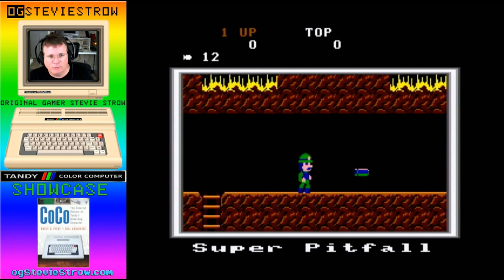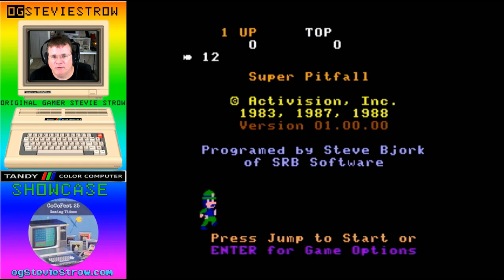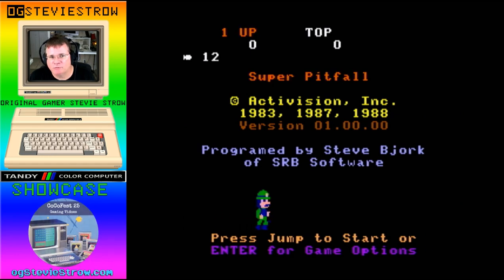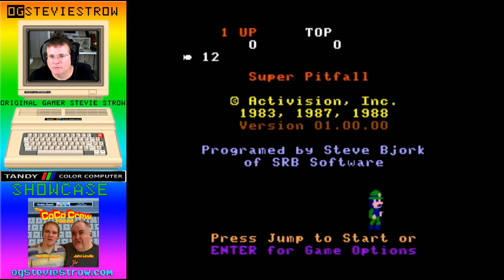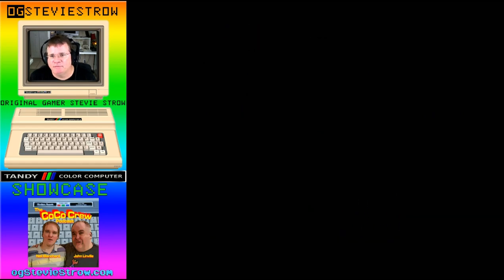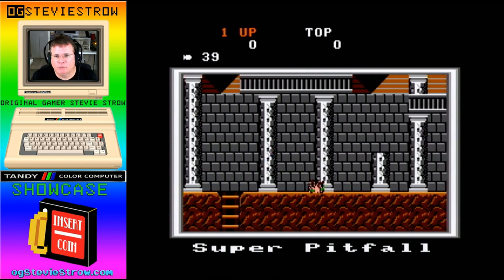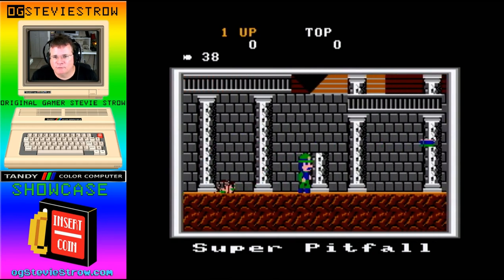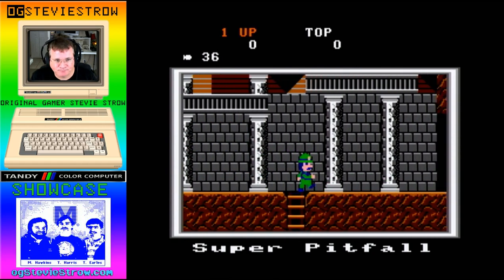Another cool thing about Super Pitfall is that of all the Pitfall games, there was the original Pitfall, which was cross-platform — came out on the Atari 2600 and was on basically every console of the day. Pitfall 2, again, cross-platform on multiple consoles — Atari consoles, Coleco consoles, you name it.